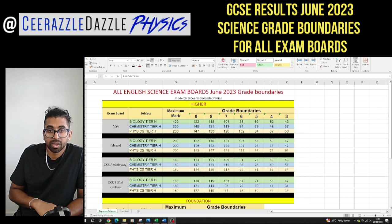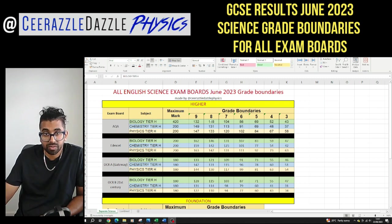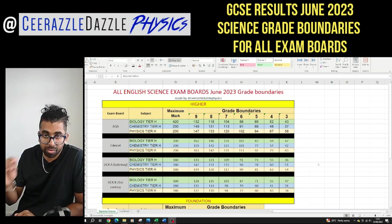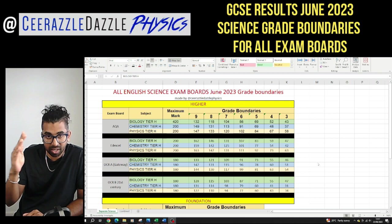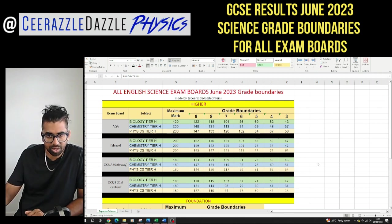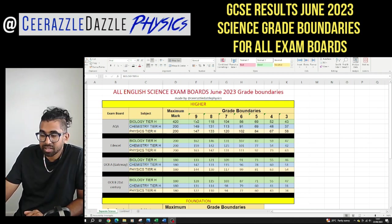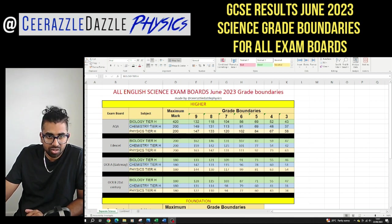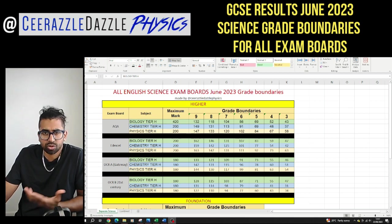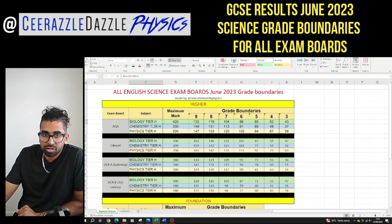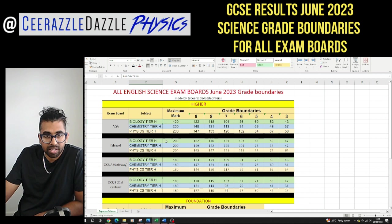First things first, I pulled all these values off from each different exam board's website and I just made them into a spreadsheet over here. The first thing we're going to look at is for the separate sciences, which is called triple science — we've got biology, chemistry, and physics over here.